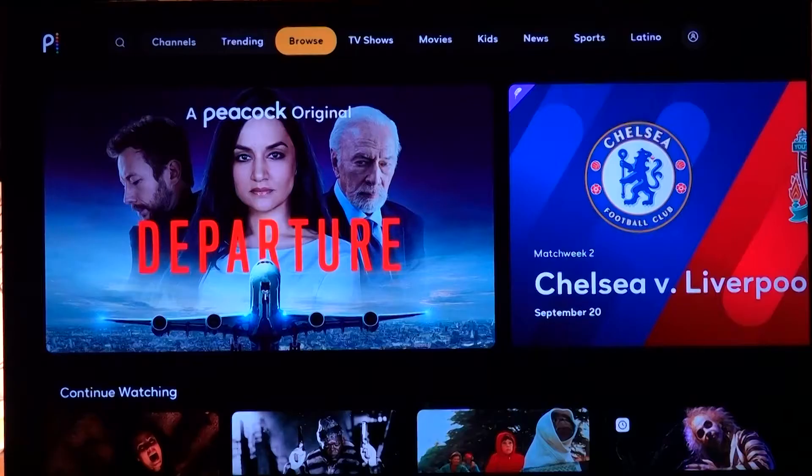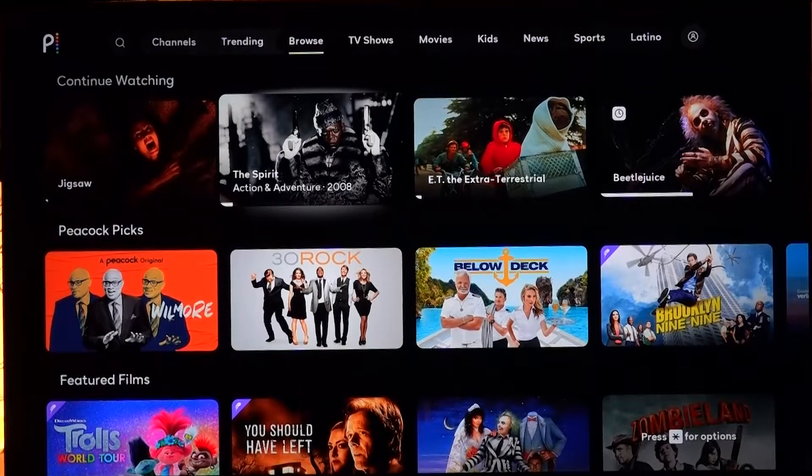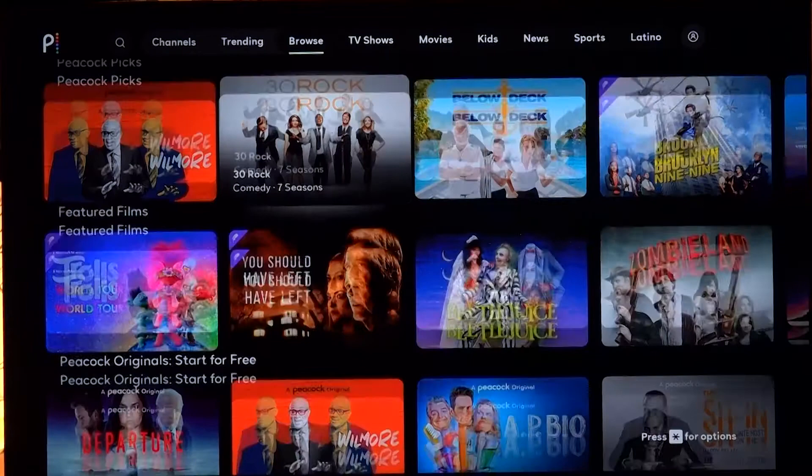So this is our home screen. We start off on the browse tab, which is highlighting some of the various content we can see, whether it's a TV show, movie, kids, news, sports, or even Latino, based around various categories they've set.